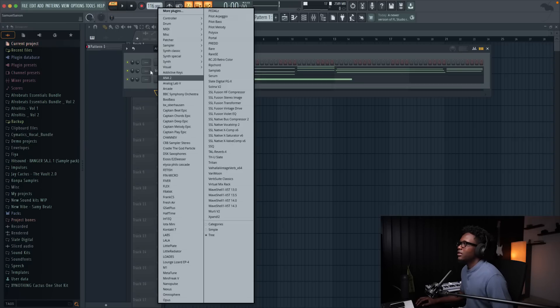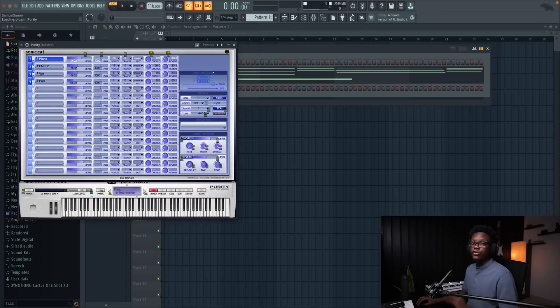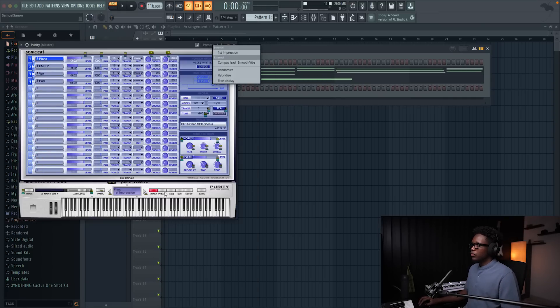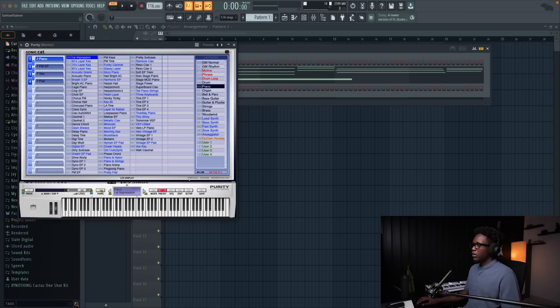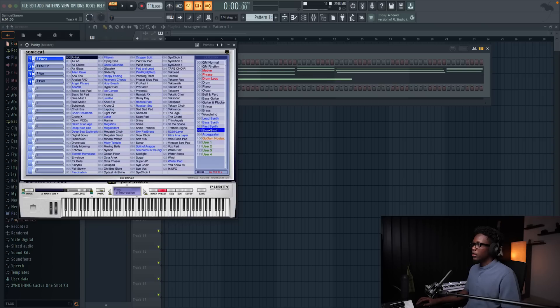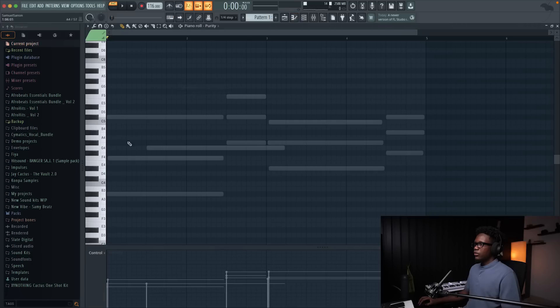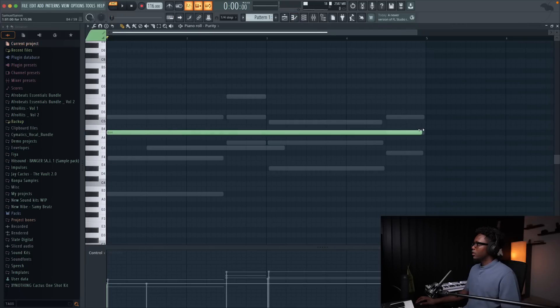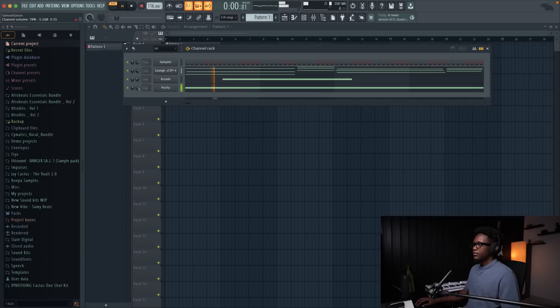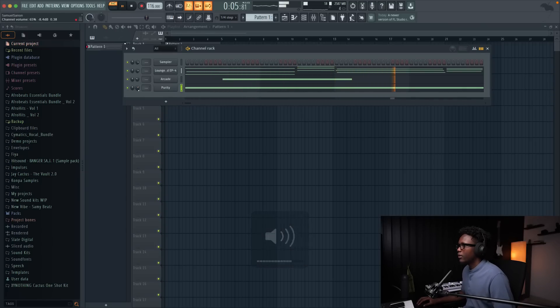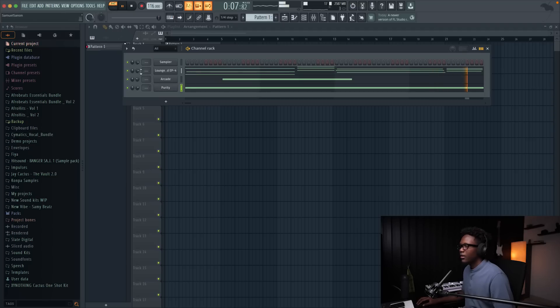And the next thing gonna be adding purity. Purity is really good for a piano guys. And let's go to preset. Go to slow set. I'm gonna use the for now. Let's use the tremolo signal. And don't forget we are on A sharp. Let's see how it sounds. Simple like that. Love it already.